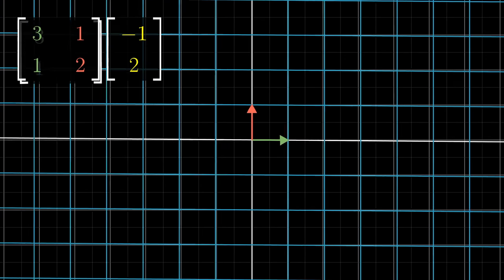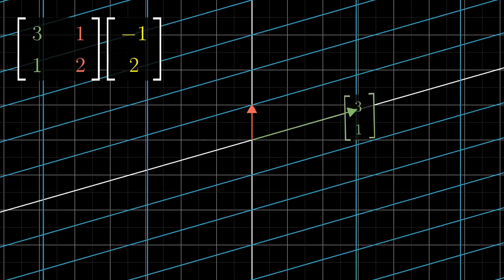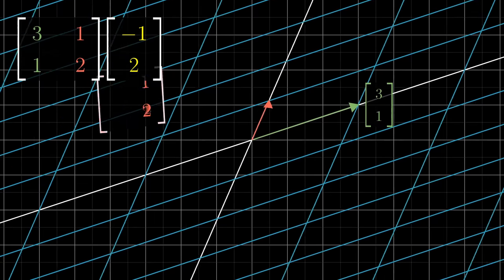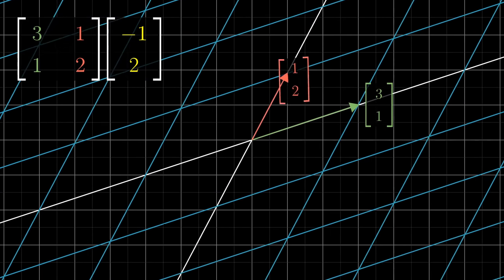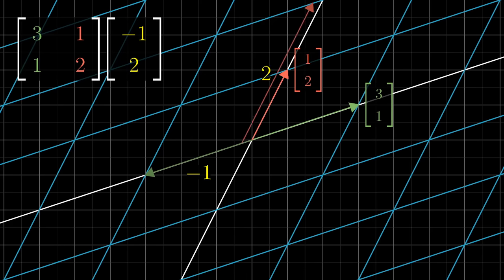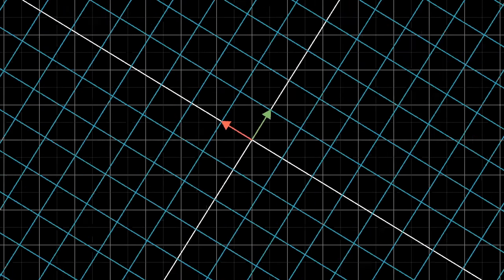In the last two videos I talked about linear transformations and matrices, but I only showed the specific case of transformations that take two-dimensional vectors to other two-dimensional vectors. In general throughout this series, we'll work mainly in two dimensions, mostly because it's easier to actually see on the screen and wrap your mind around.